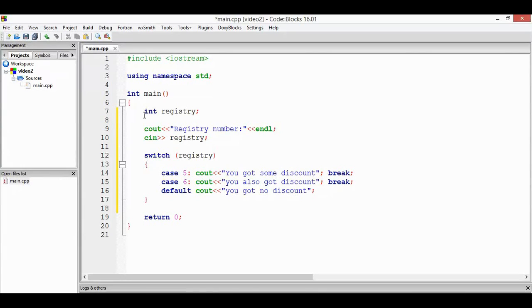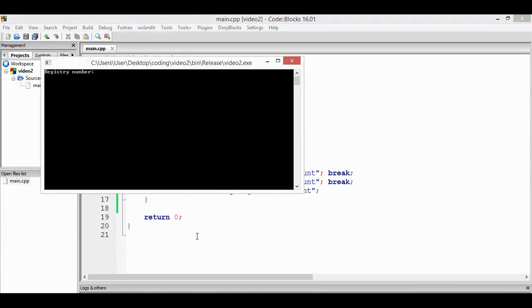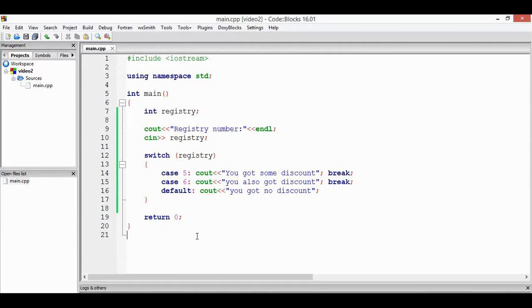Okay, let's try to build and run, press F9 and run it. Registry number, let's say that we're going to put 5. So you got some discount. It means that when the registry number is 5, it will print out the message and it will read the next code, which is break.